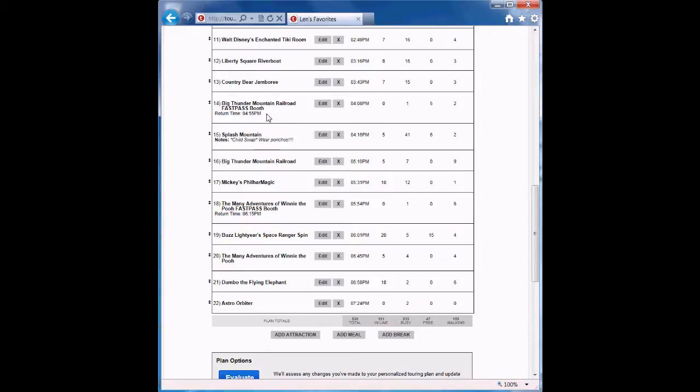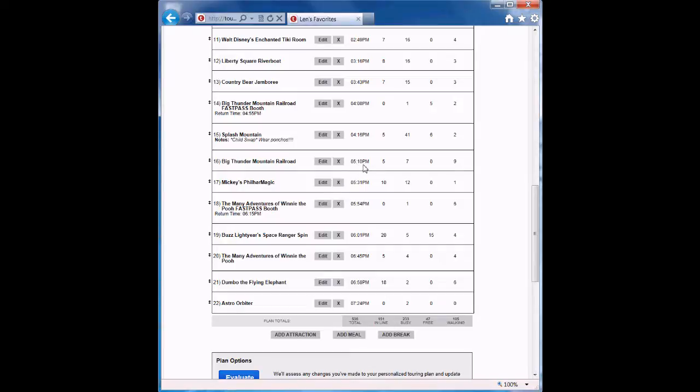And you can see in step 16 that we get to Big Thunder right at 5:10 p.m., which is perfect. By default, we assume a 5-minute wait to use fast passes, so that's what we've shown here.